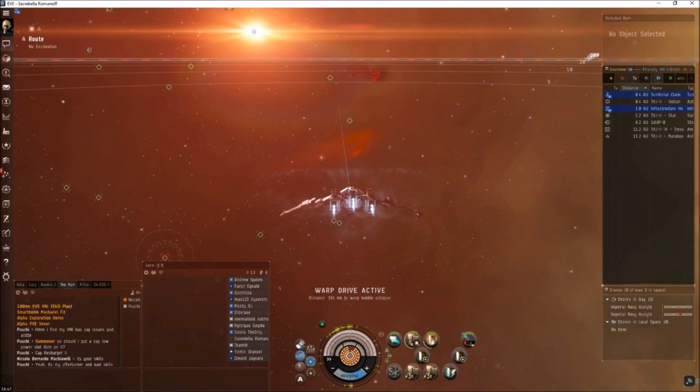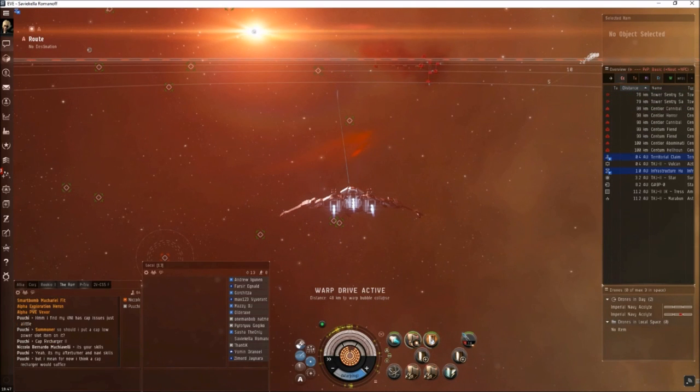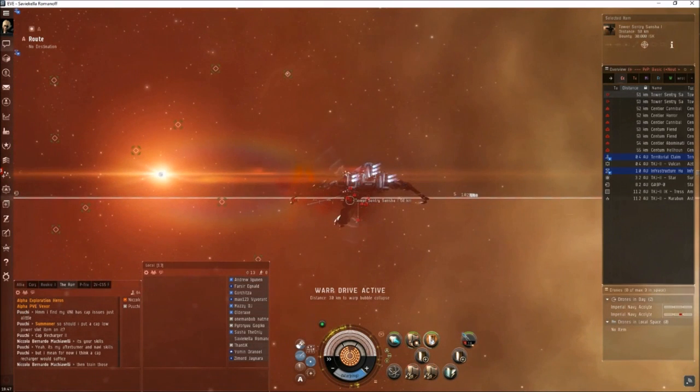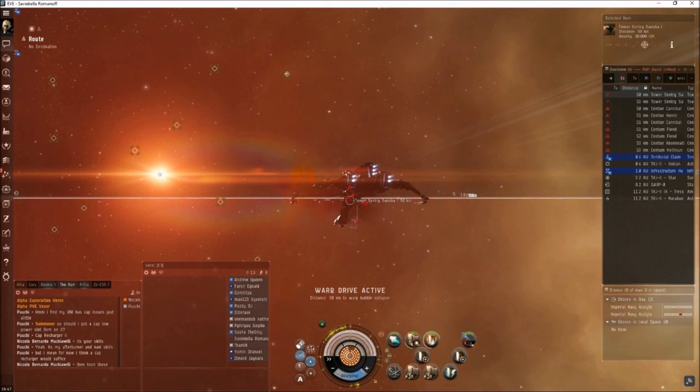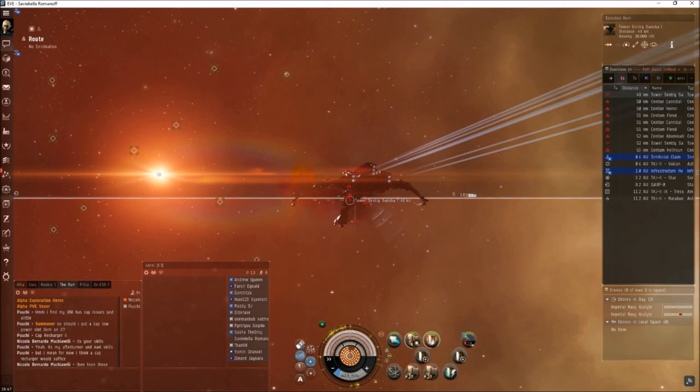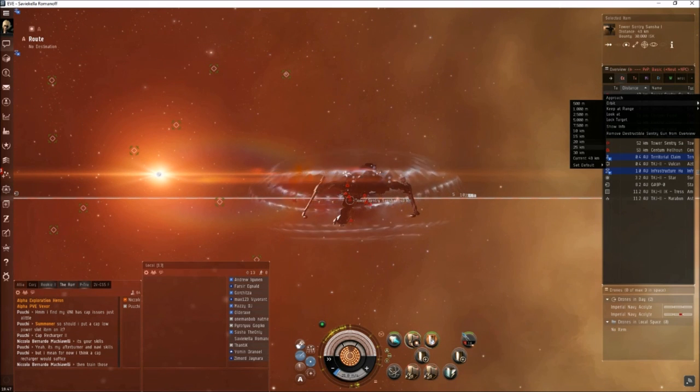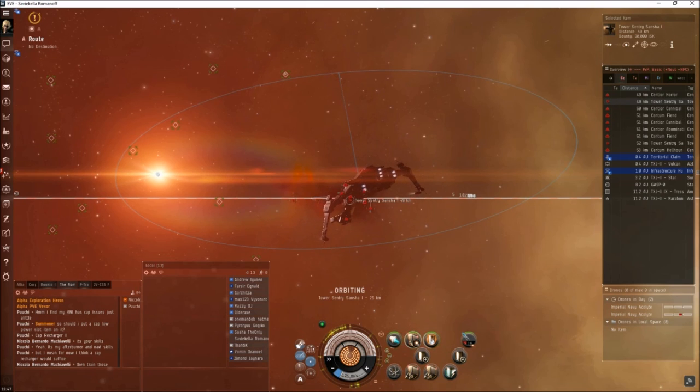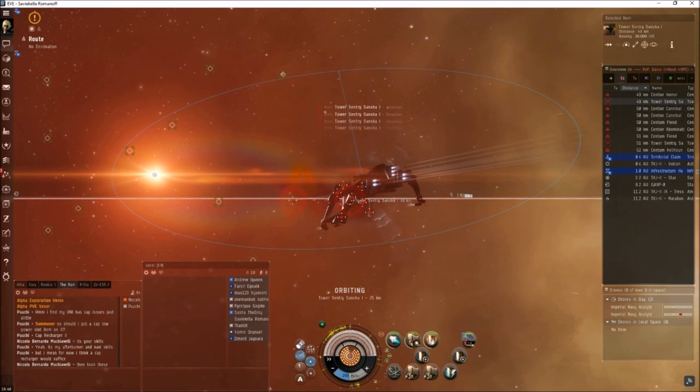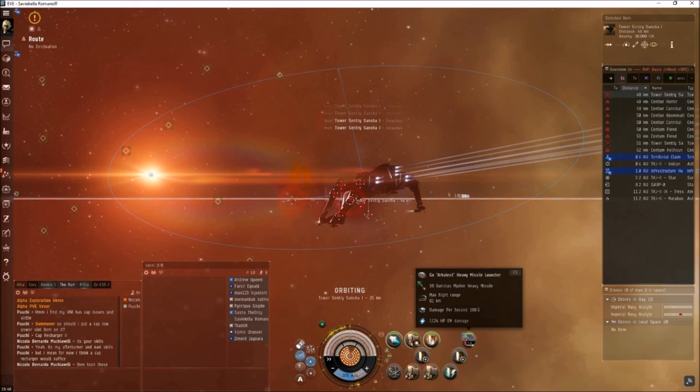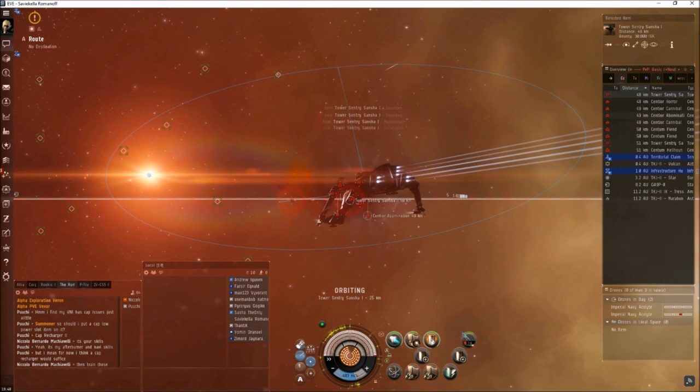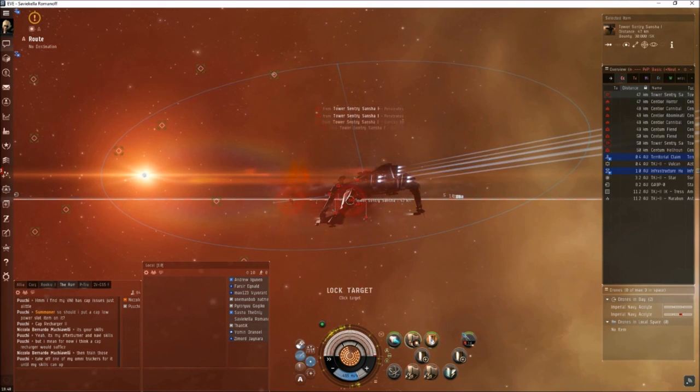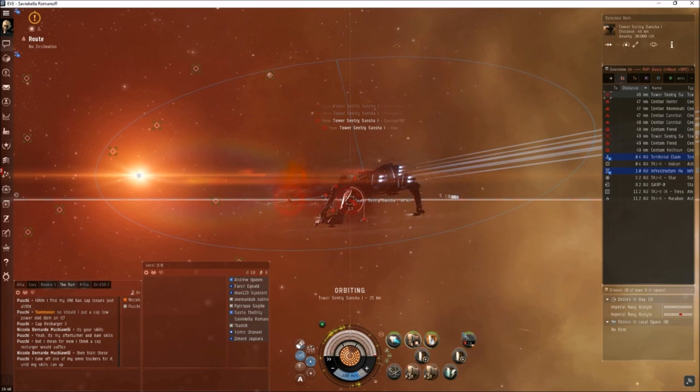Make sure there's no one friendly on site and we're good. I'm going to orbit at 25 for now. Let's turn on our prop mod. Check the range on your missiles. Our current has us at 61 so we are well within range here.